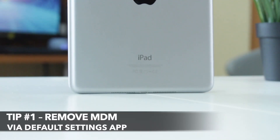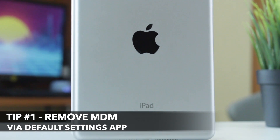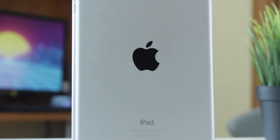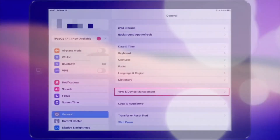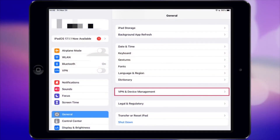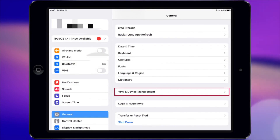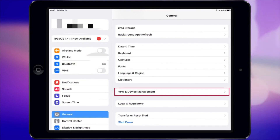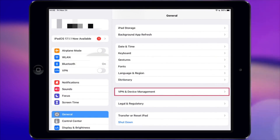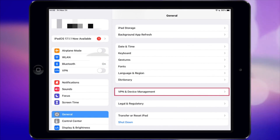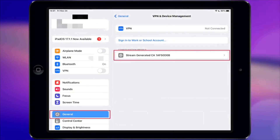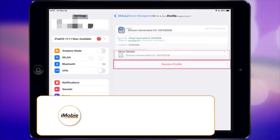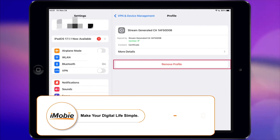For the first tip, you can remove the MDM profile on your iPad right in your default settings. Turn on your iPad and launch the Settings app. Then go to General and tap on Profiles and Device Management. Here, select Manage Profiles and tap on Remove Management. Finally, enter your username and password to verify.